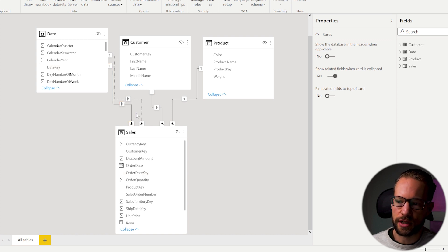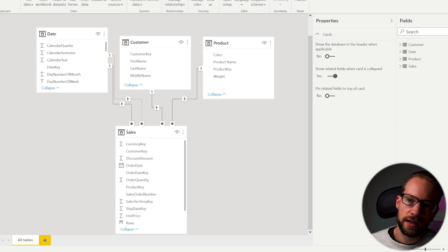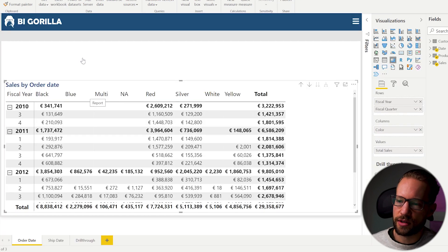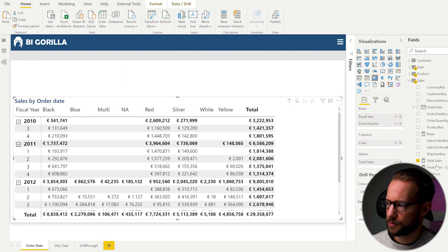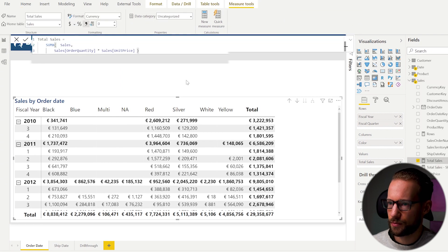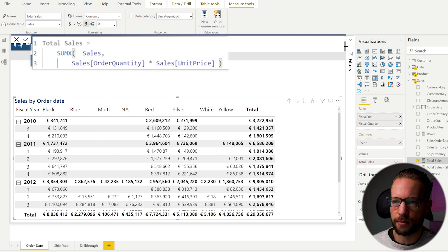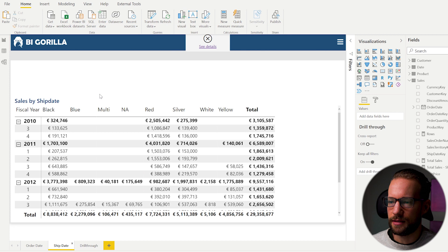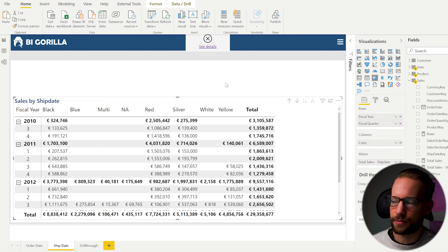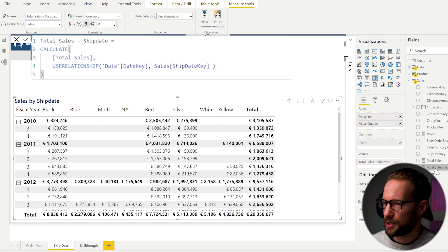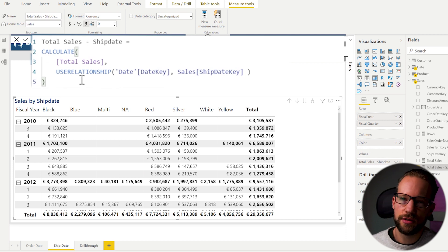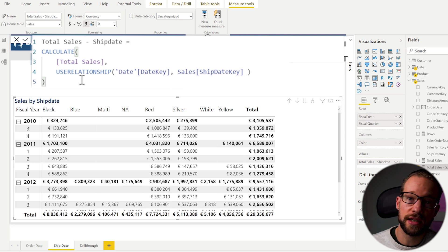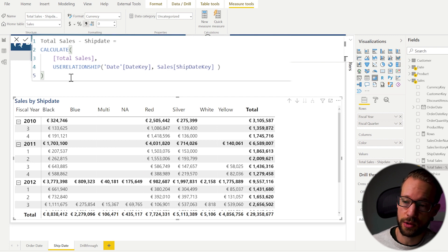I also have an inactive relationship using the ship date. For that I have a measure — total sales — which is a simple SUMX multiplying quantity by price. Then the ship date measure takes total sales and wraps it with the USERELATIONSHIP function to activate the inactive ship date relationship at calculation time.